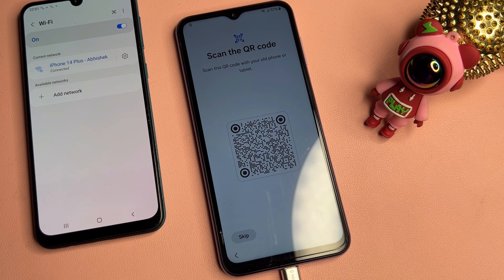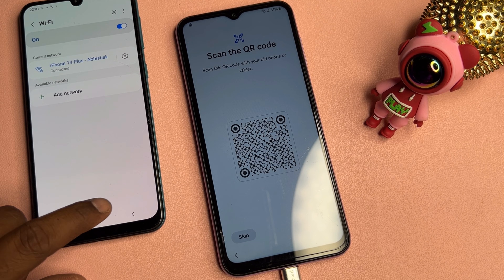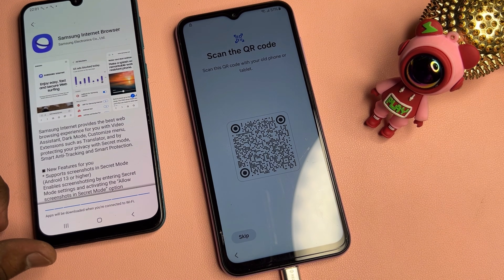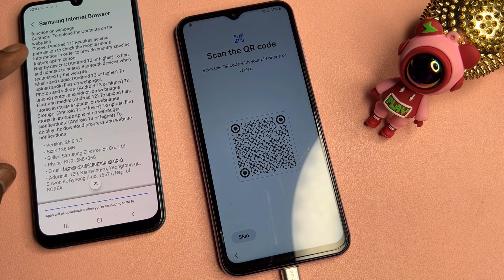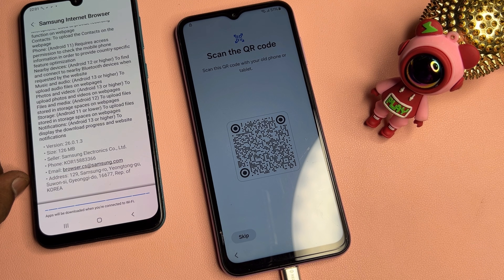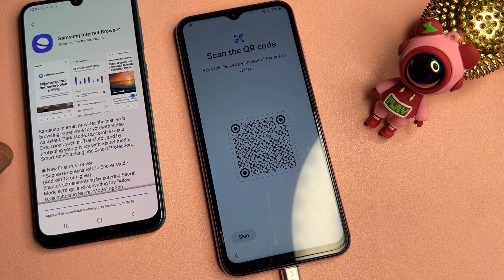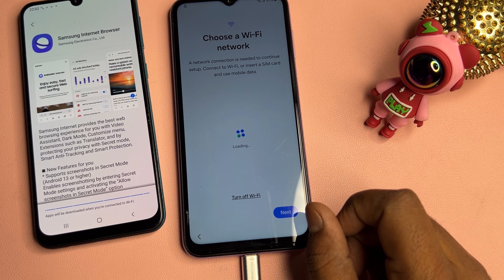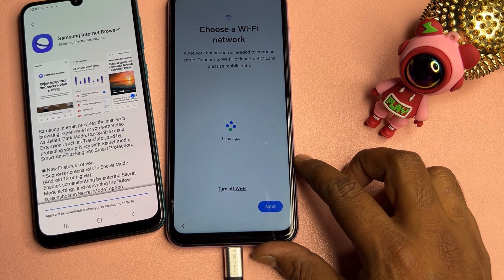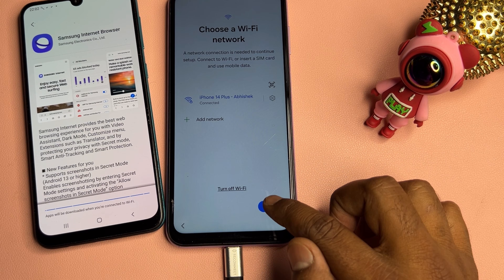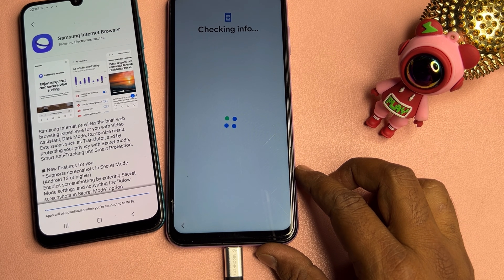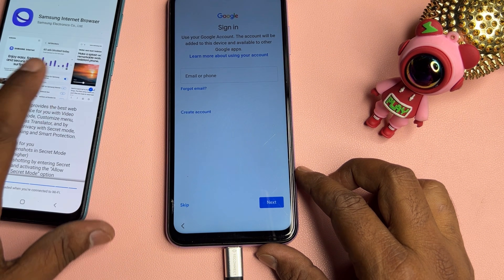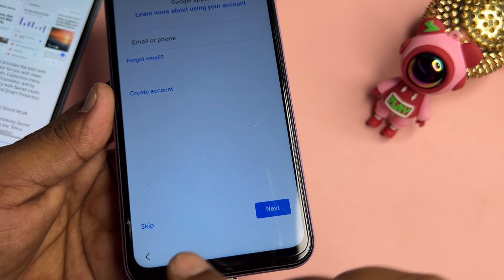Make sure your second smartphone is connected to the internet. Go back to the browser on the second phone, go back to the previous page, and click to open the browser section again. After that, click Skip. Connect and wait a moment, then click the Next button and wait for the result.